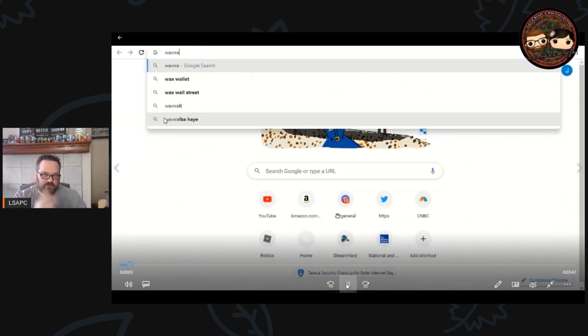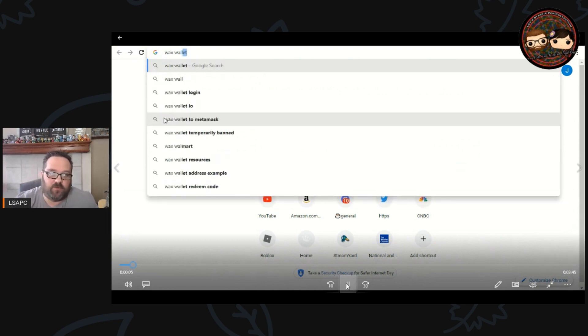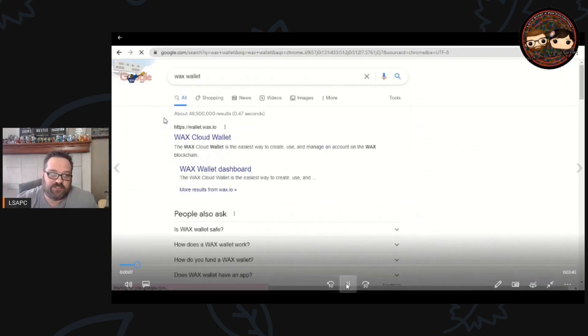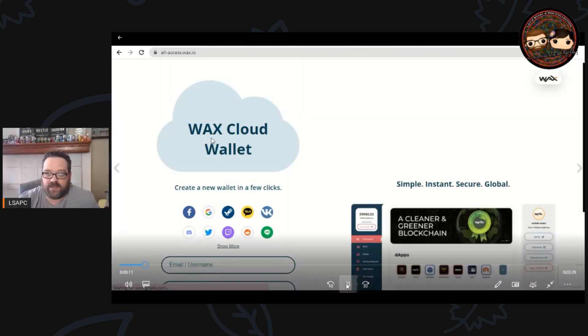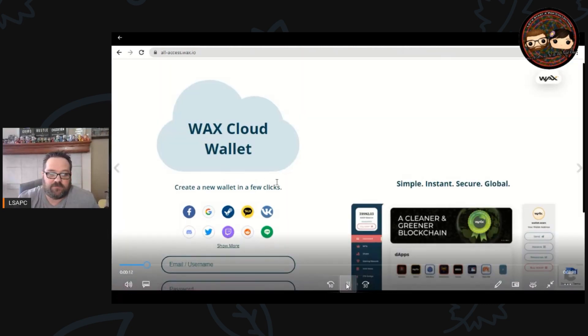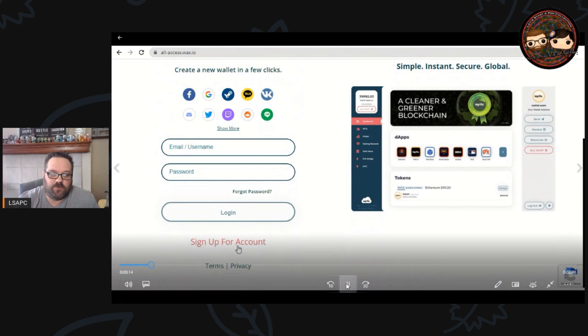We're going to search for WAX wallet and you're going to find right there the link to wallet.wax.io.